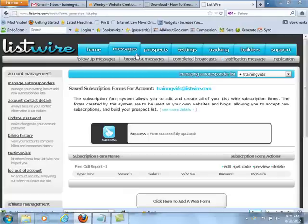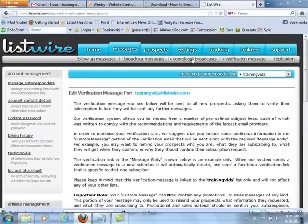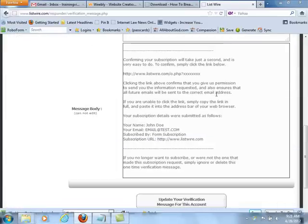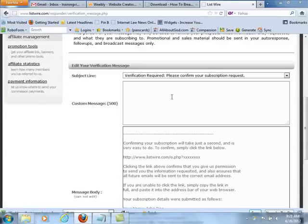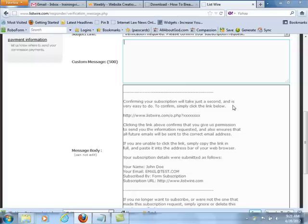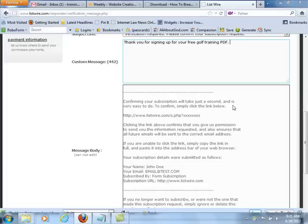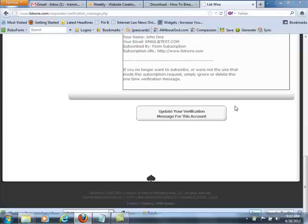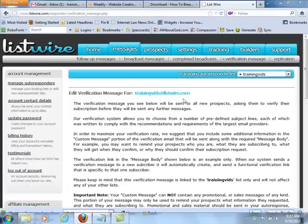One other thing you'll want to edit inside there: under Messages, go to Verification Message, and you can change that as you want. You can do a custom message: 'Thank you for signing up for your free golf training PDF. Please follow the instructions to gain access to this free report.' Then update your verification message for this account, and that part is all done.